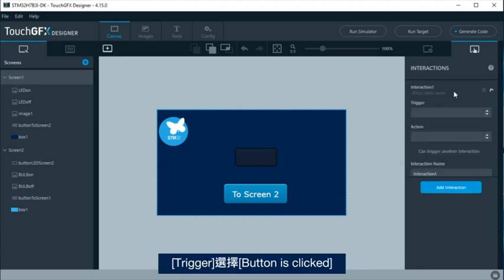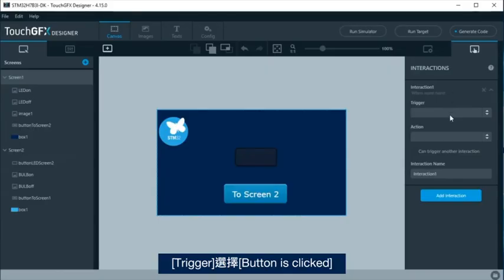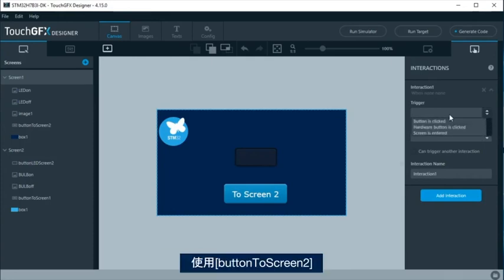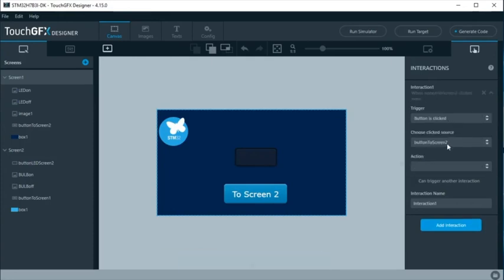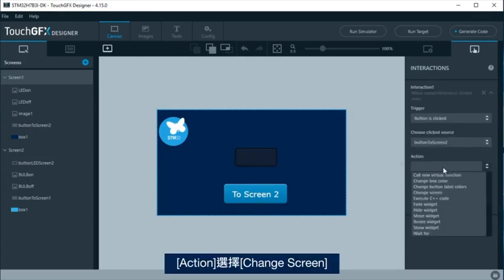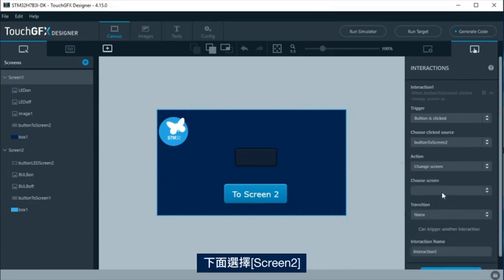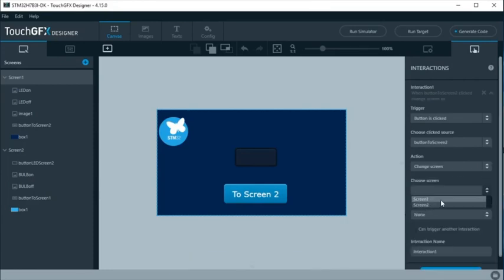At screen 1, an interaction will be added so it can change to screen 2. As trigger, select button is clicked. Use button to screen 2. At action, choose change screen and select screen 2.